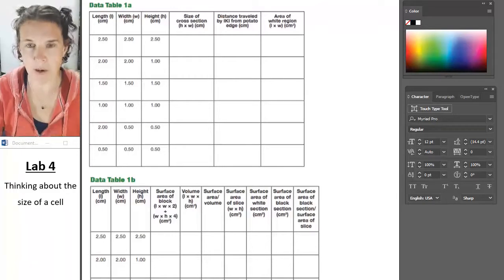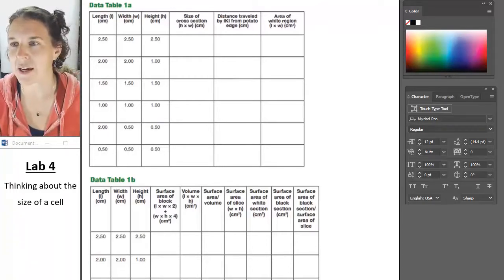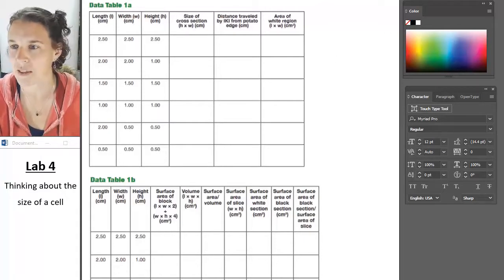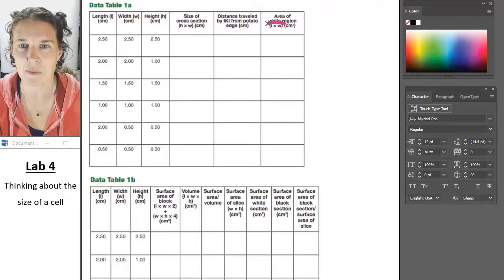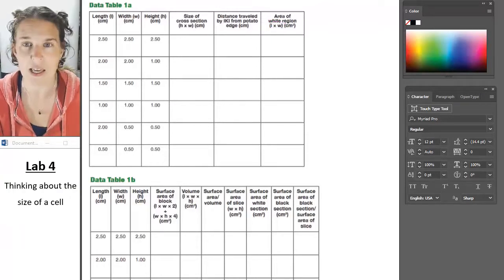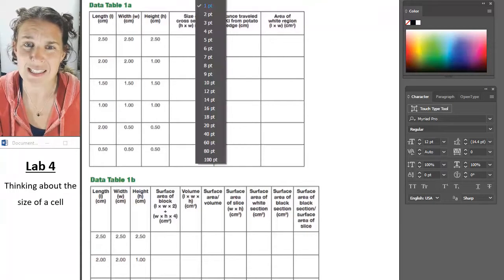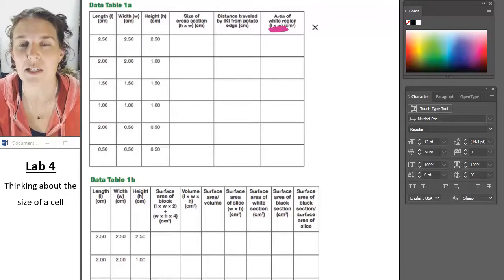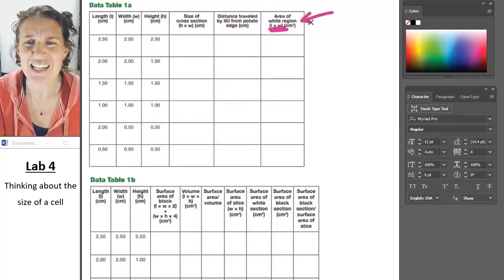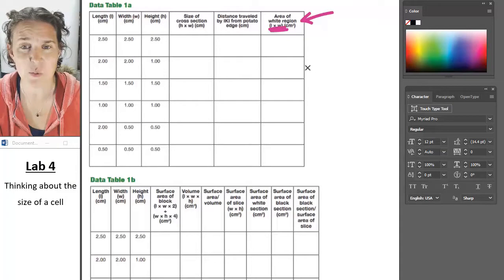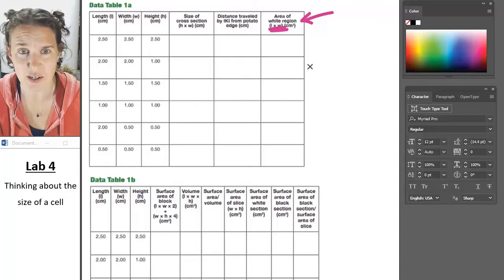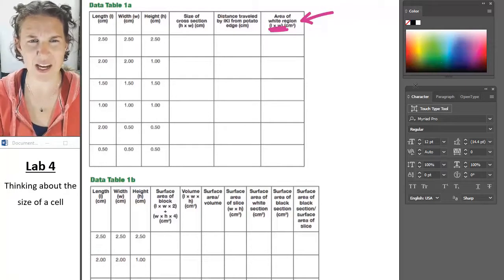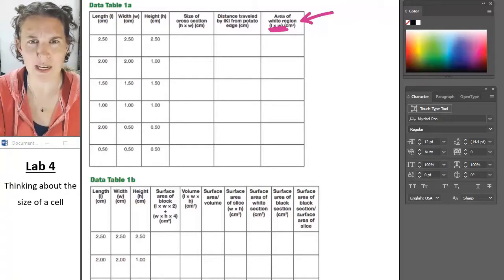Anyway, so when I went in to take a look — okay, what's the scoop here? The typo that I found that I think is significant is this right here. It doesn't make sense to be dealing with length times width when you're cutting your potato in half, because you cut the length of your potato in half, right?